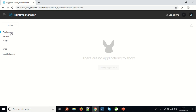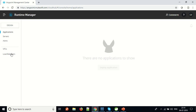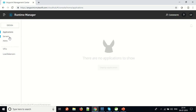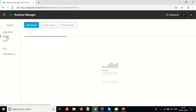As you can see, there are a few tabs here like Applications, Servers, Alerts, Virtual Private Clouds, and Load Balancer. Since there is no application deployed so far, it is showing there are no applications to show. I will go to the Servers tab since we have to register our on-prem server to the Anypoint Cloud.